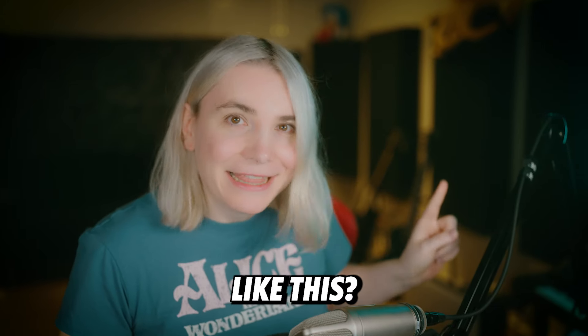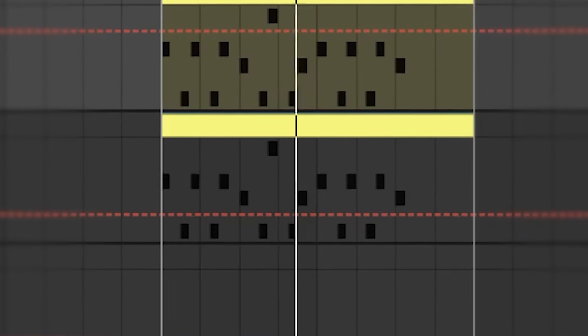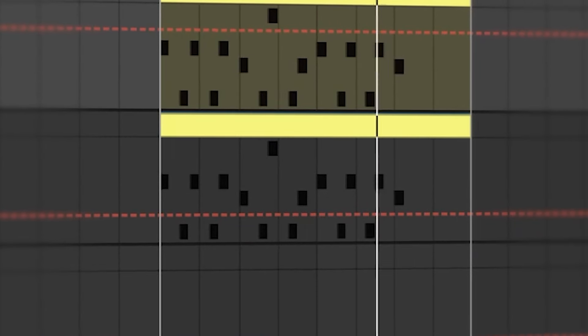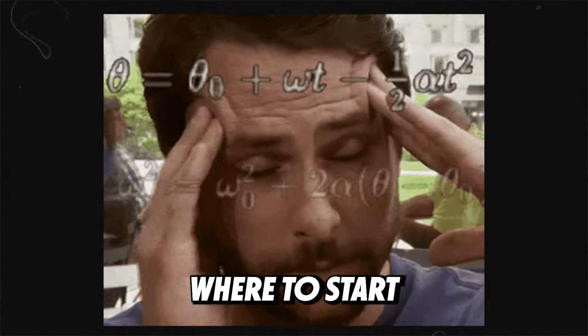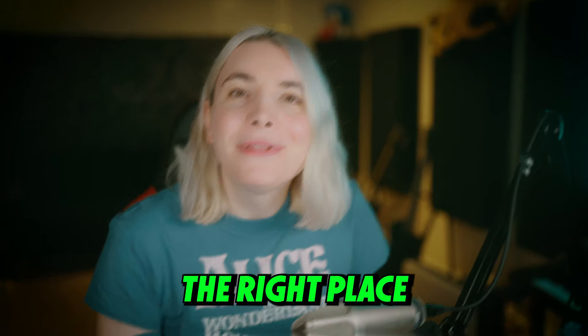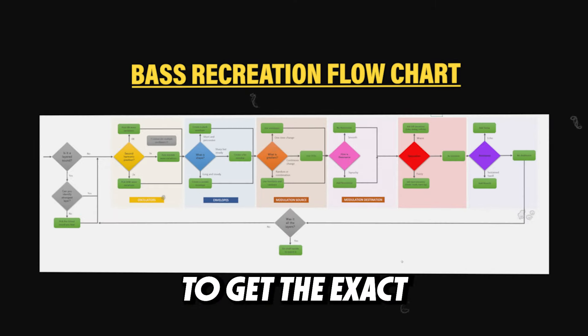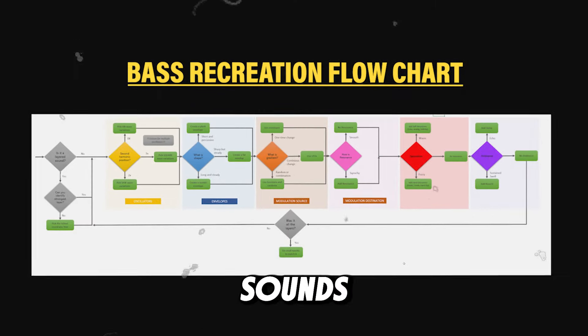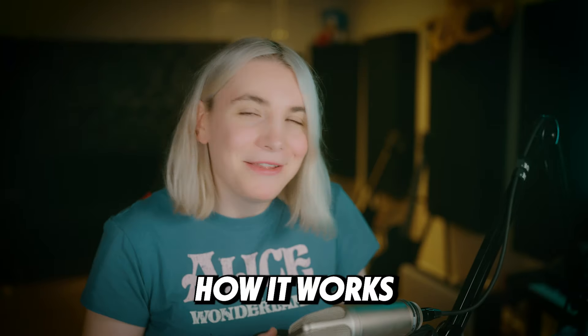You want to make bass lines like this but you really don't know where to start? Then you're in the right place because I have built this flowchart to get the exact sounds that you want with your bass lines. So let me show you how it works.